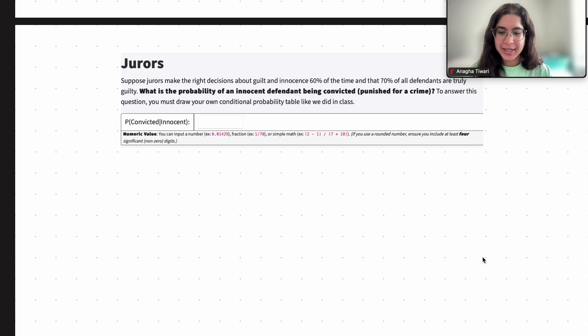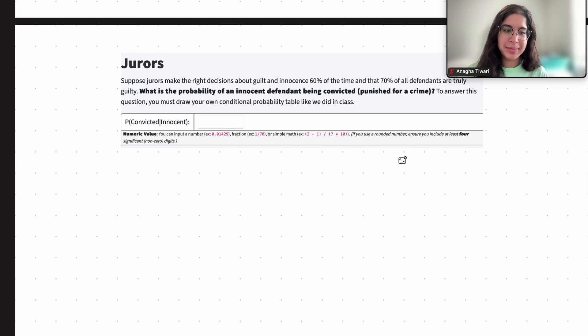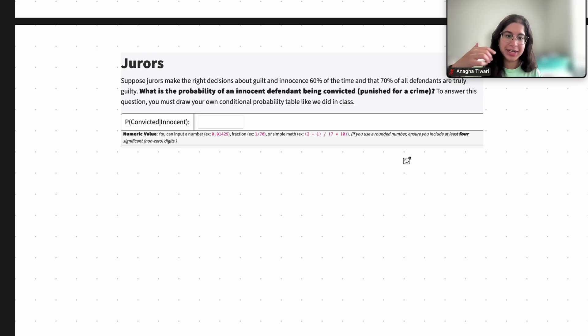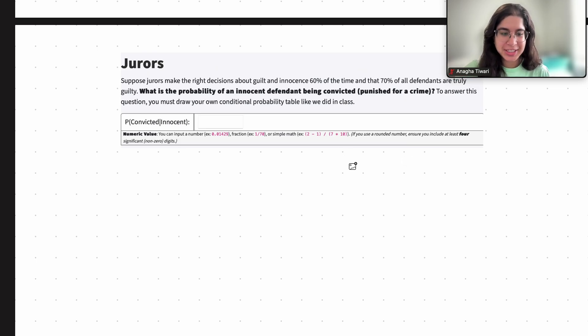Hi everyone, my name is Zanagaha and I'm part of the data science discovery team. In this video today we're going to be doing a question on conditional probability. So let's go ahead and get started.